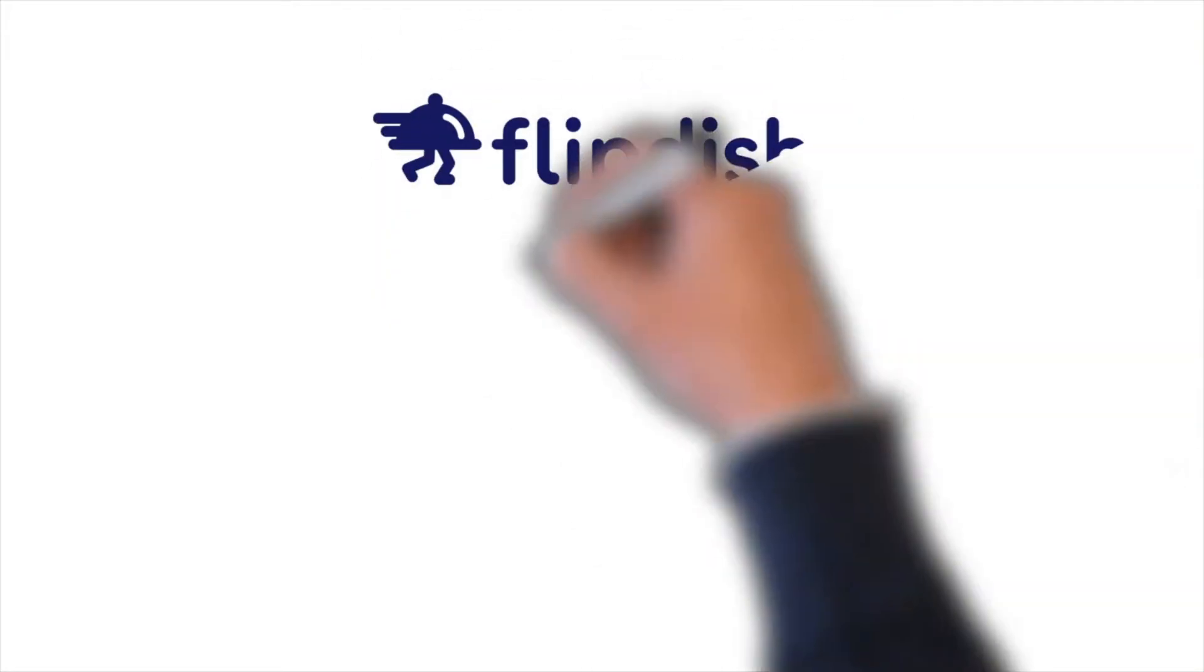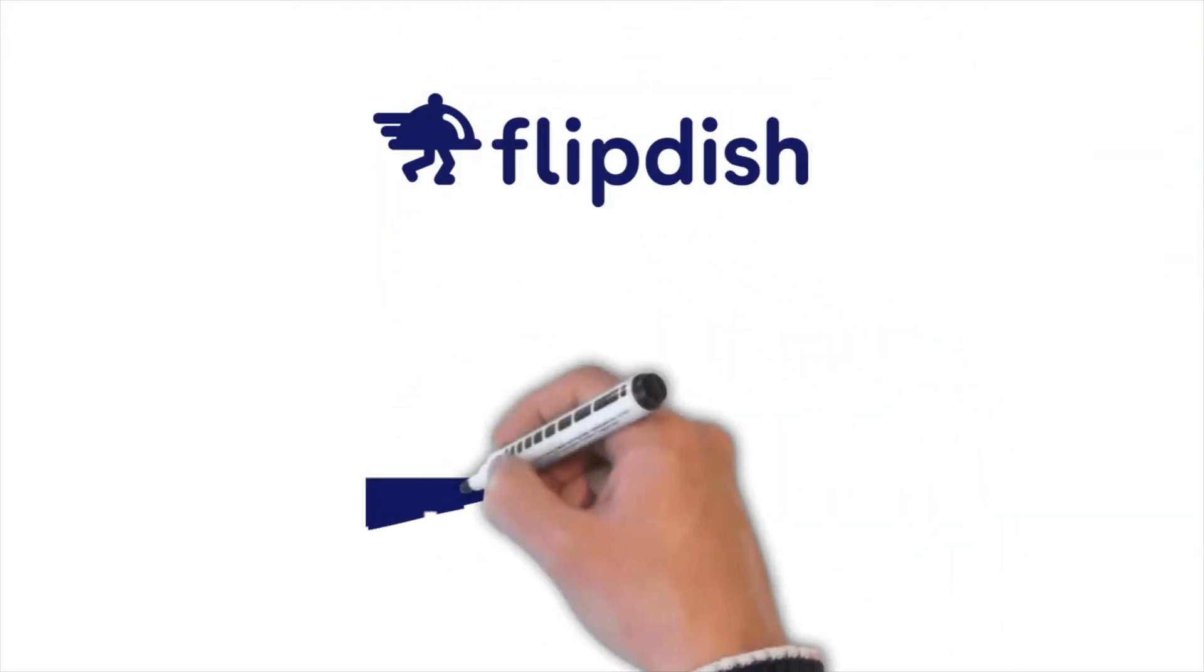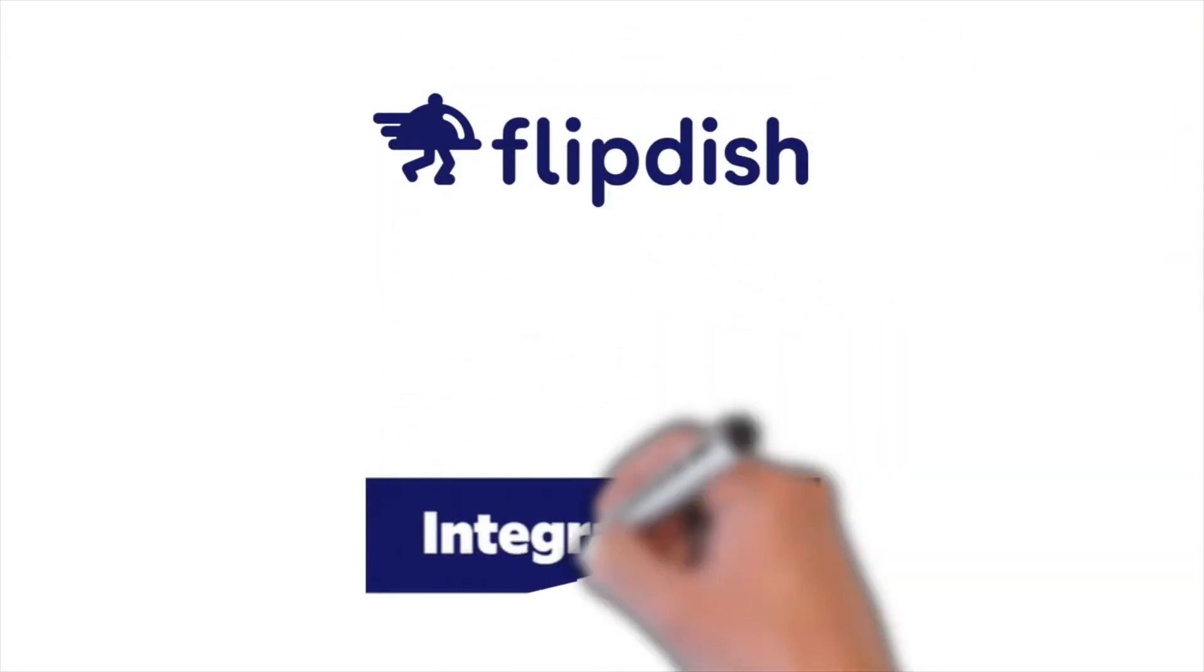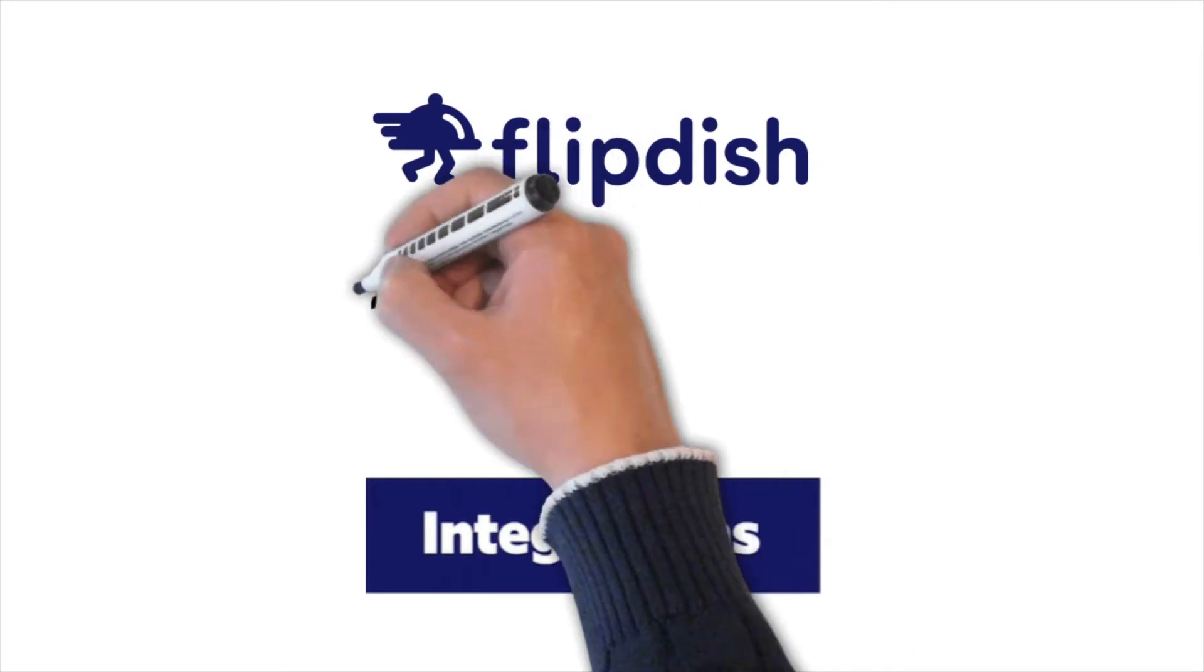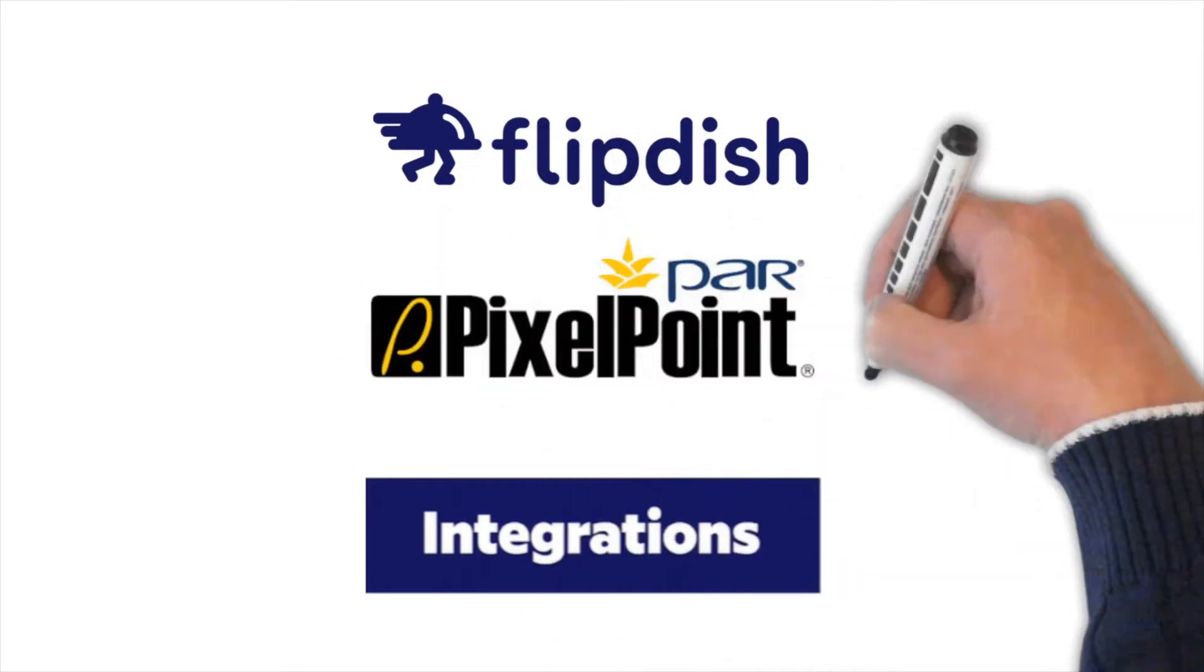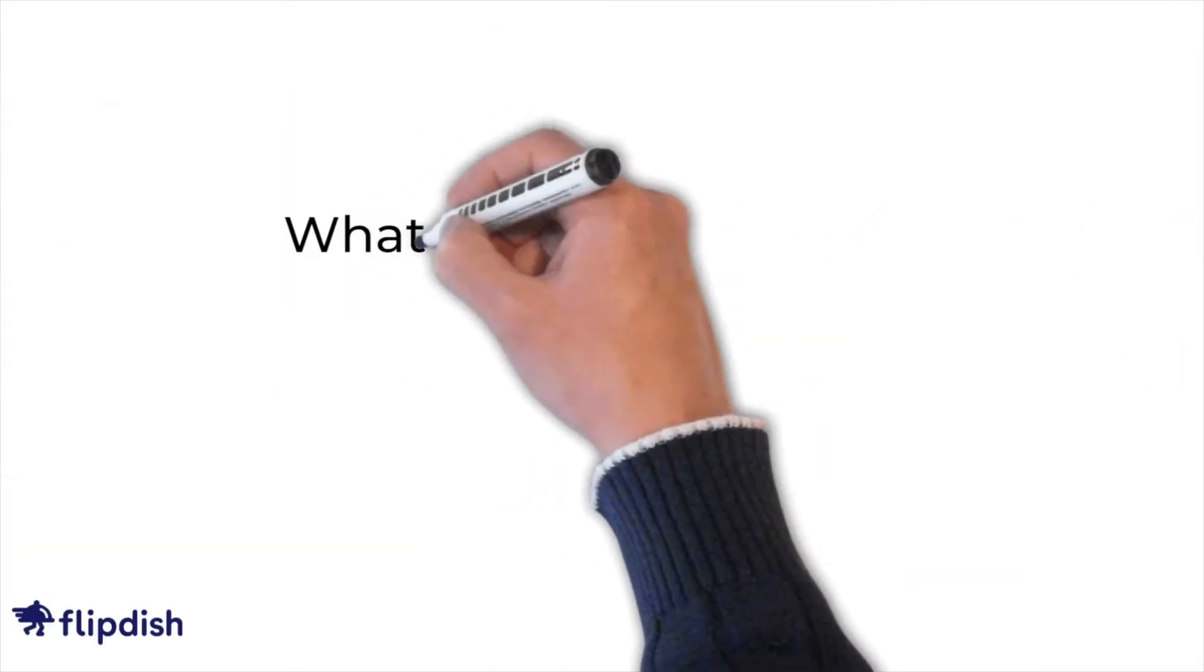Welcome to this FlipDish tutorial. Today we're going to look at how to troubleshoot issues with your PixelPoint POS or point of sale integration with FlipDish.